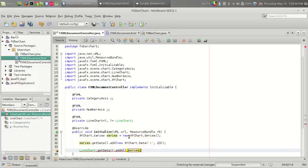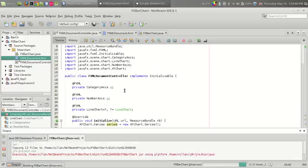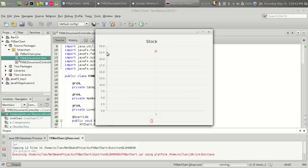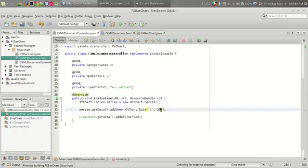The addAll method is very useful because it allows us to add a number of XYChart series, which we will see later. Now running the program — we can see the x-axis shows object 1, and on the y-axis we got 22.5, which is actually 23.